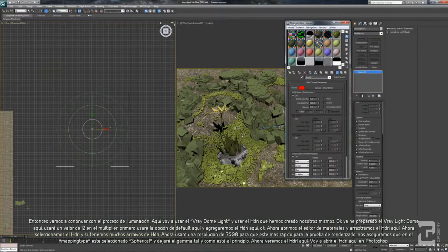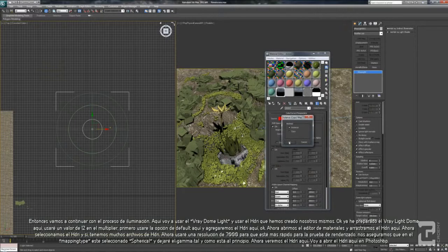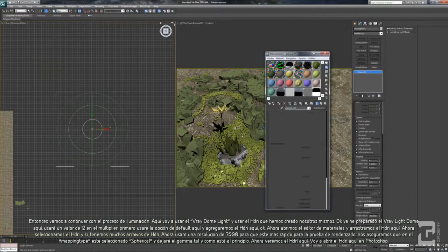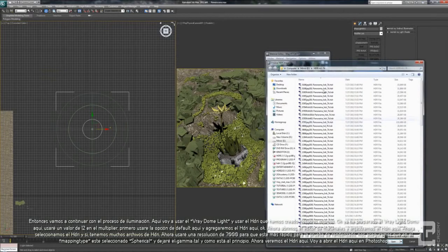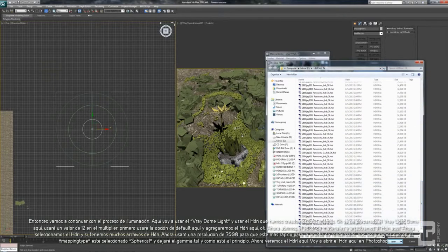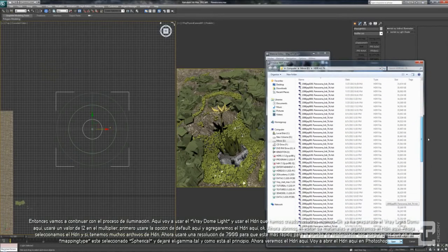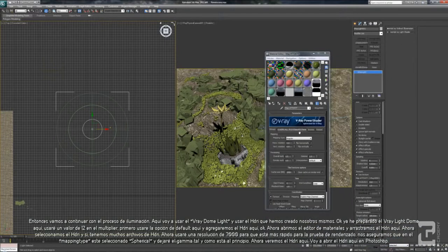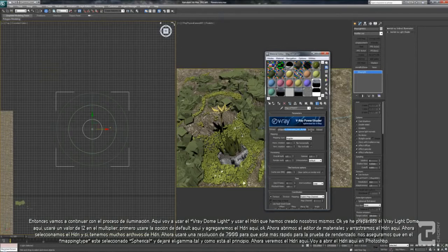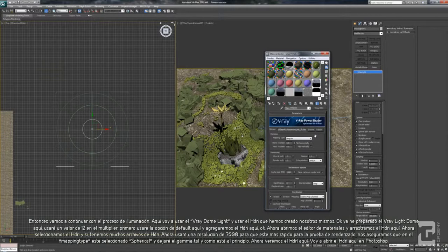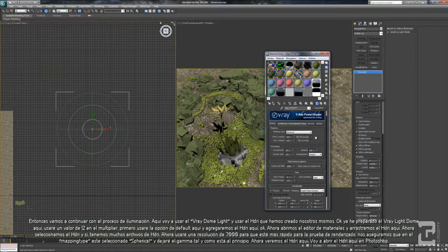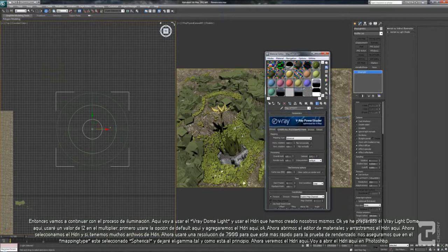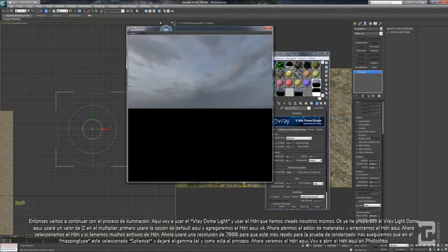Open your material editor and drag and drop the VRay Light Dome here, and let's select the HDRI. I have plenty of HDRI and I will use the 7000 resolution first, so it's faster to do the render test. Make sure the mapping type is using spherical. I will leave the gamma as it is first. Let's see the HDRI here.